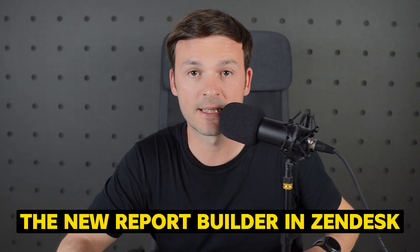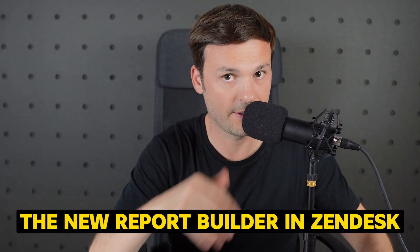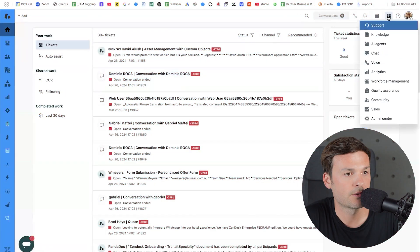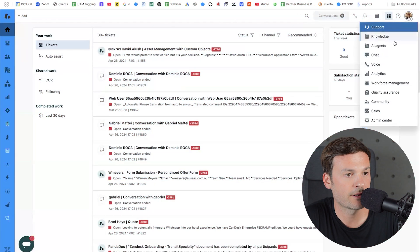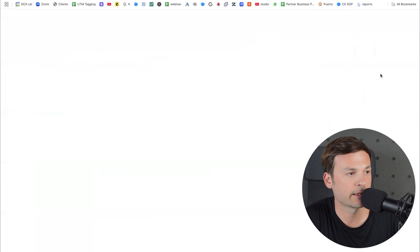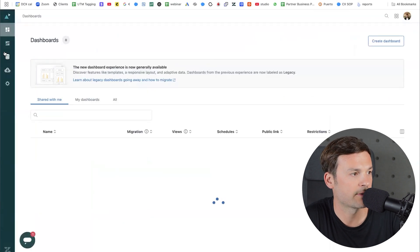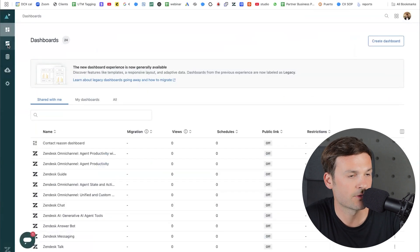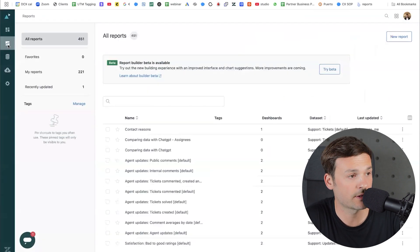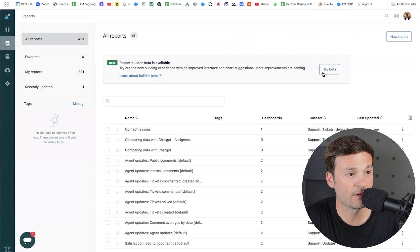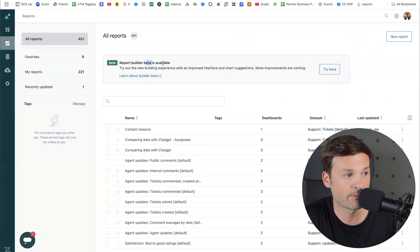The new reporting experience in Zendesk. Let's go to the four squares and now let's go to analytics. I'm going to skip the dashboards and go to reports, and it says Report Builder Beta is available.